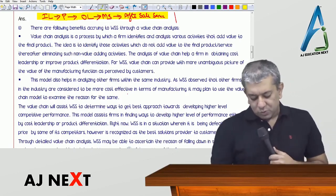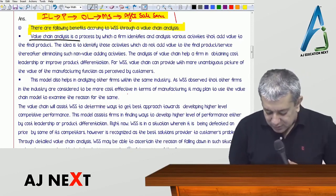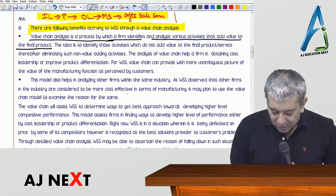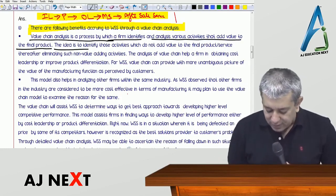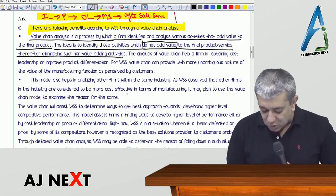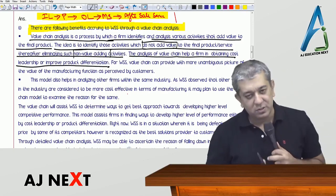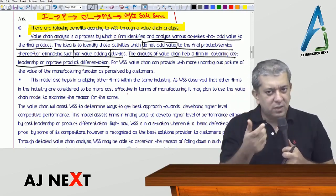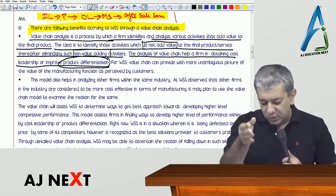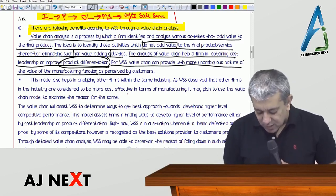The following are the benefits that accrue to WSS through value chain analysis. Value chain analysis is a process by which a firm identifies and analyzes various activities that add value to the product. The idea is to identify activities which do not add value to the final product or service and thereafter eliminate such non-value-added activities. The analysis can help a firm obtain cost leadership and improve product differentiation. For WSS, value chain can provide a clearer picture of the value of the manufacturing function as perceived by customers — through value chain, you come to know from the customer's angle which activity is required and which is not.